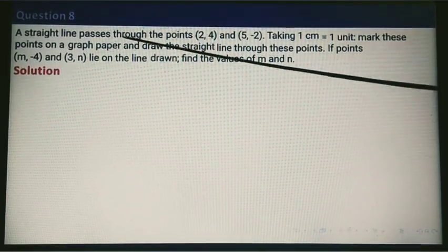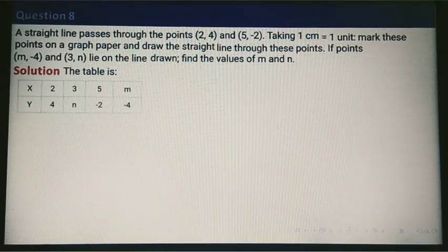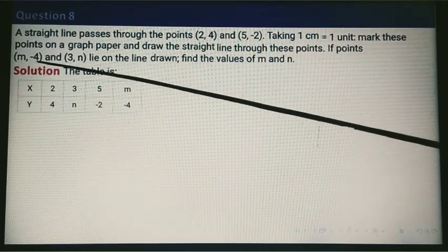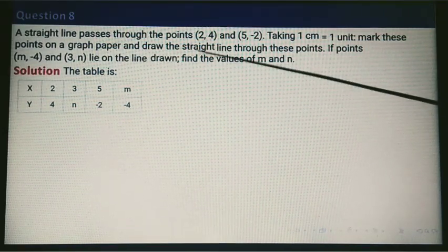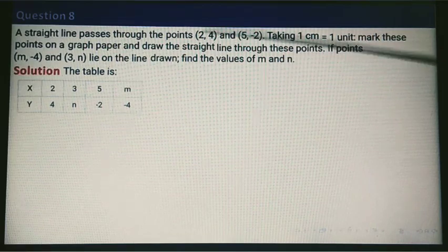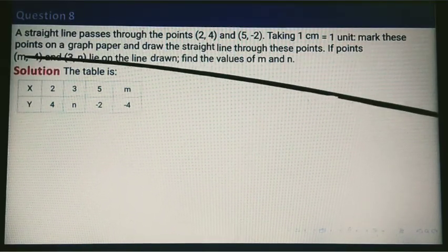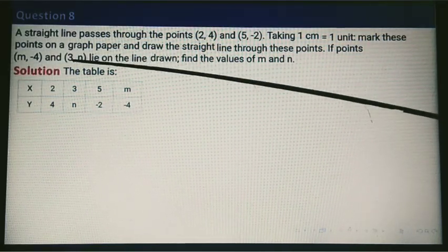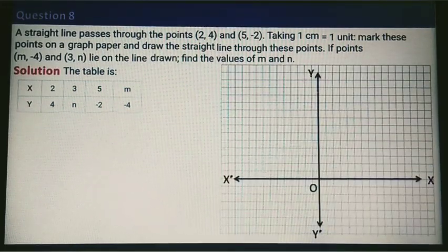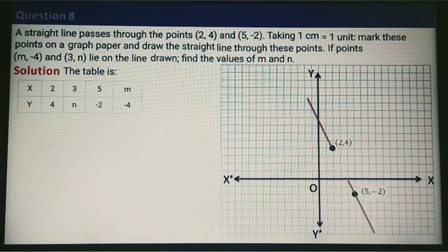A straight line passes through two given points. Taking 1 centimetre equals 1 unit, mark the points on the graph paper and draw a straight line through them. The question also states that points (M, minus 4) and (3, N) lie on the line — we need to find M and N. After plotting the two given points, draw a straight line through them.